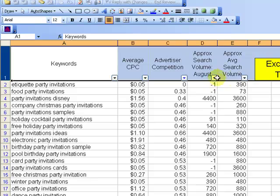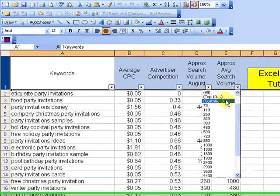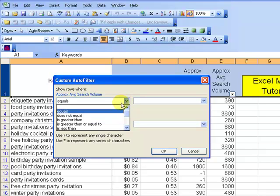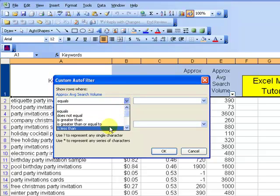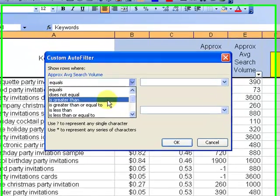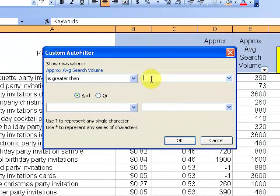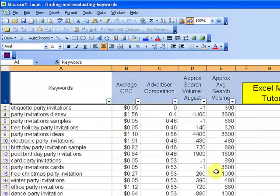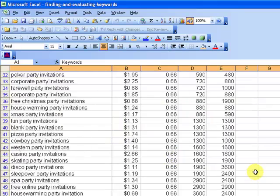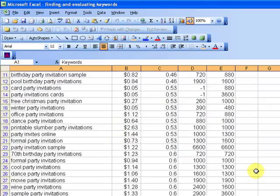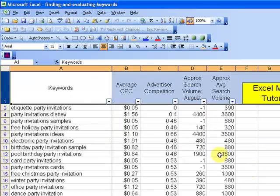Then maybe what you want to do is filter on this one - custom. This is search volume, how many people search for a keyword. Maybe you want search volume that is greater than 300. This is a way that you can sort down your list to get to something that's more manageable.